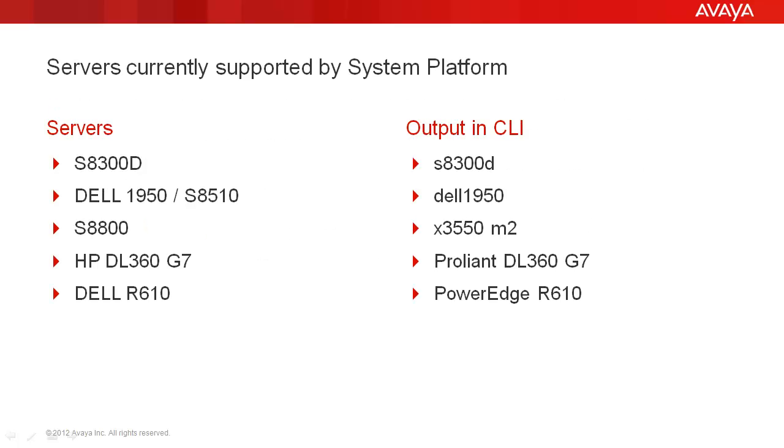These servers are currently supported by system platform. On the left are the servers; on the right is the output in CLI when we run the remote ID command: the S8300D, the S8510, the S8800, the HP DL360 G7, and the Dell R610. Some applications refer to the S8510 as a Dell 1950.